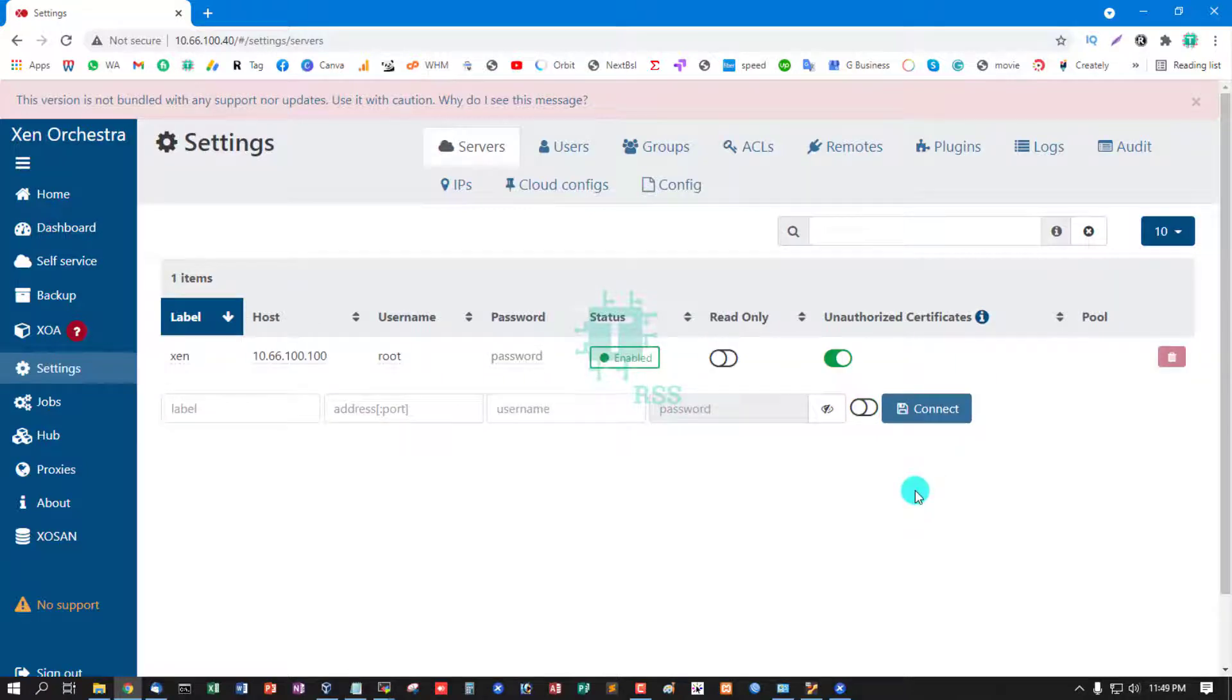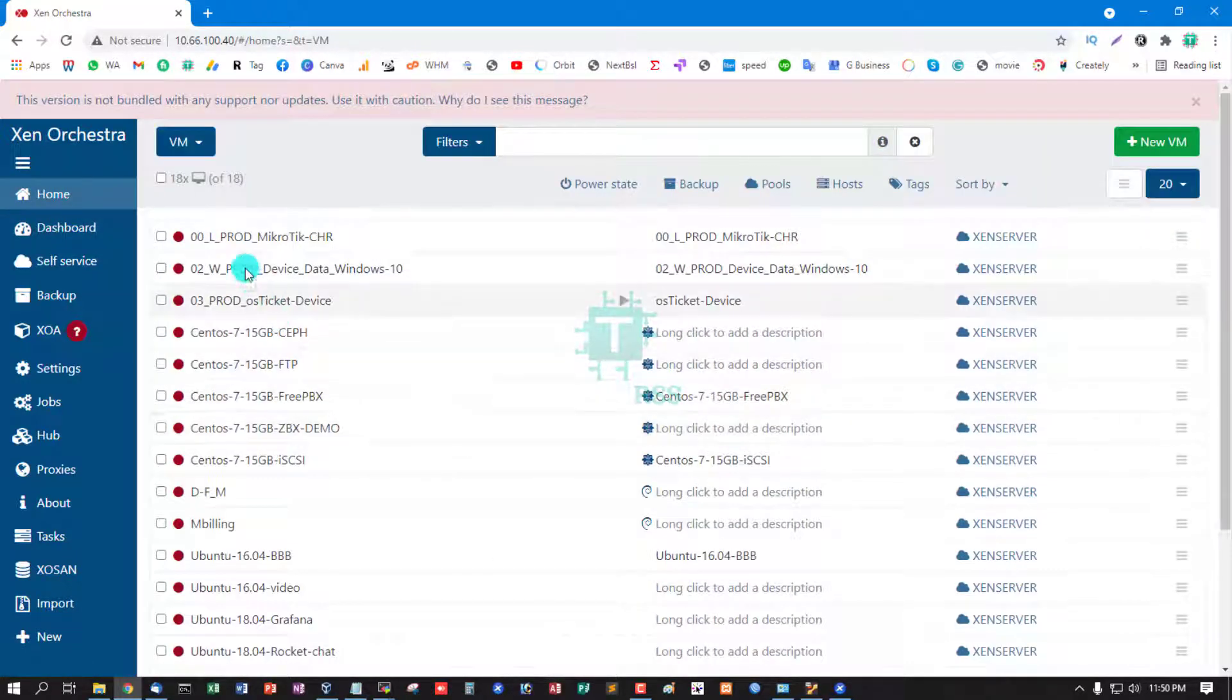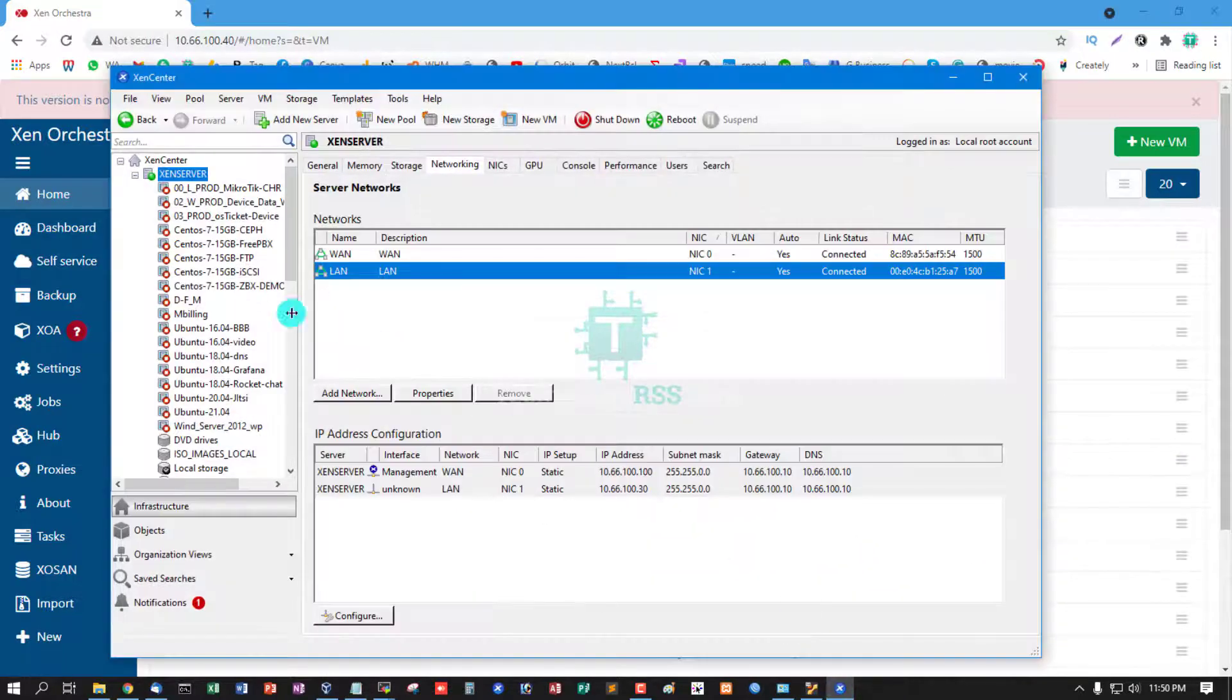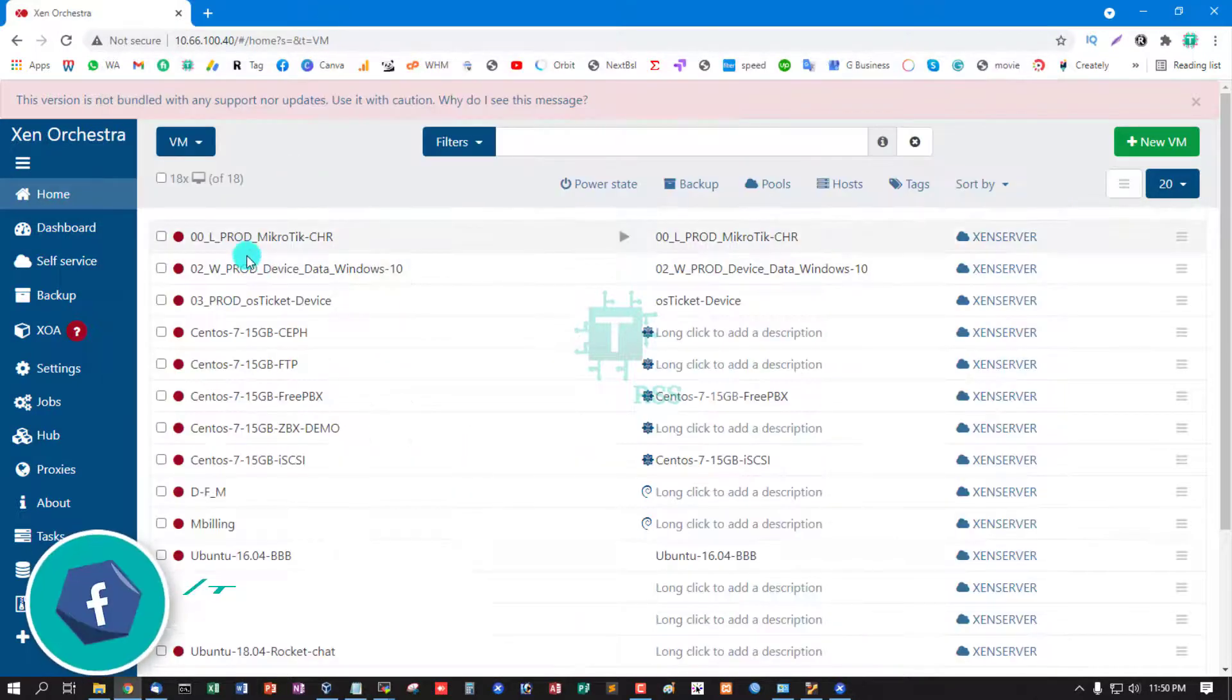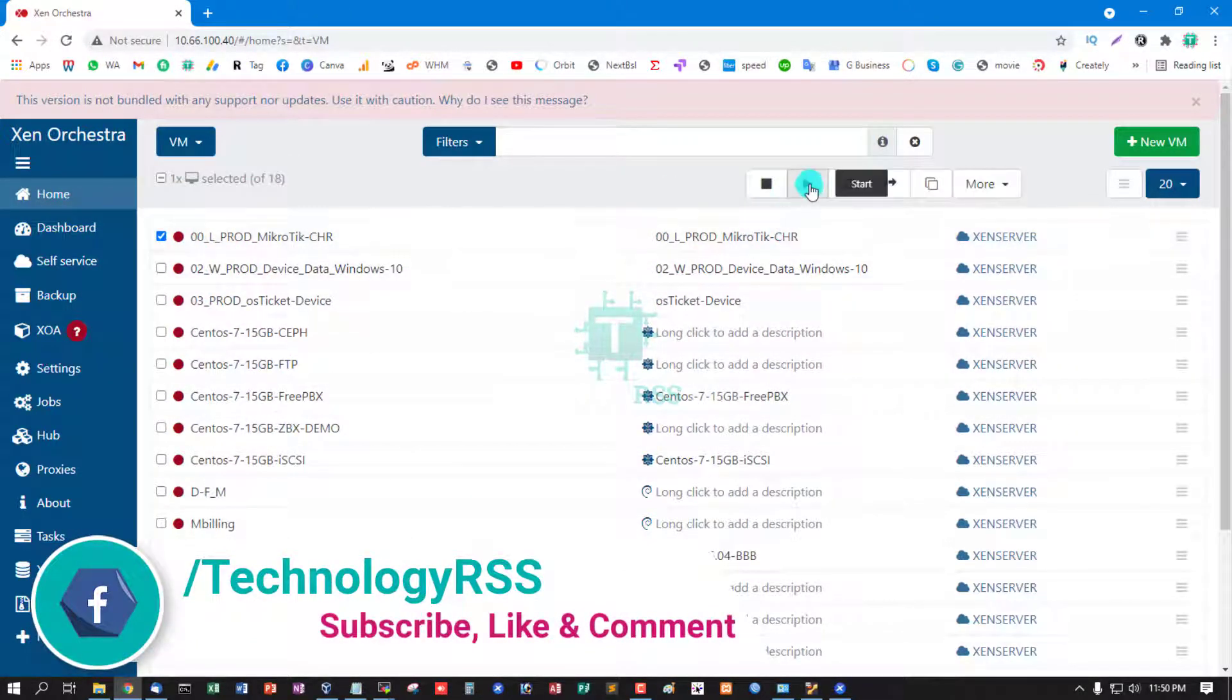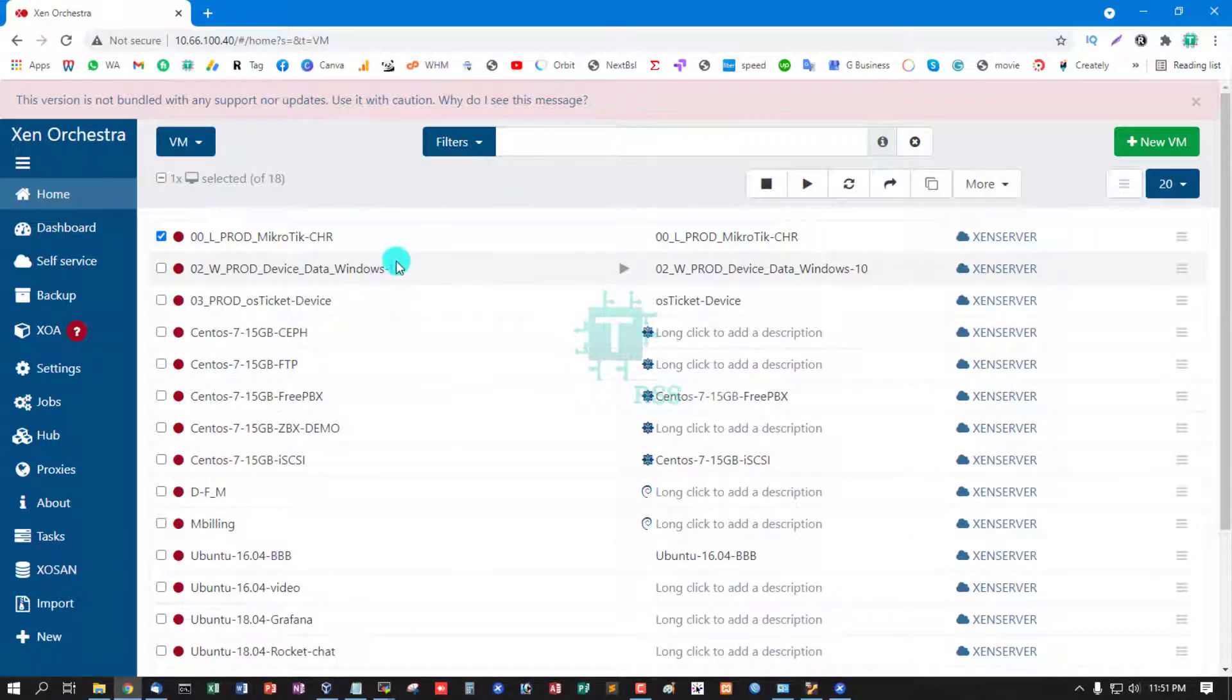Click connect, status enable. This is my VM, 18 VMs stored in my Xen Server. This is 18 VMs, this is VM list. You can use start, stop, reboot, migrate, any action from this web browser.